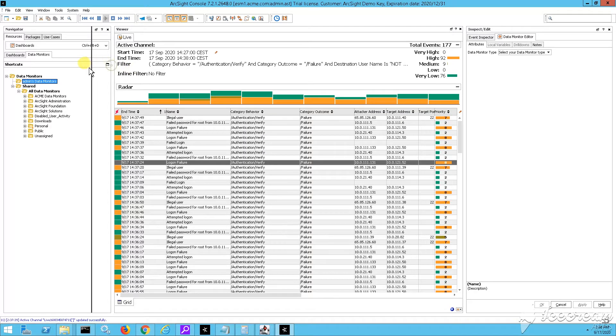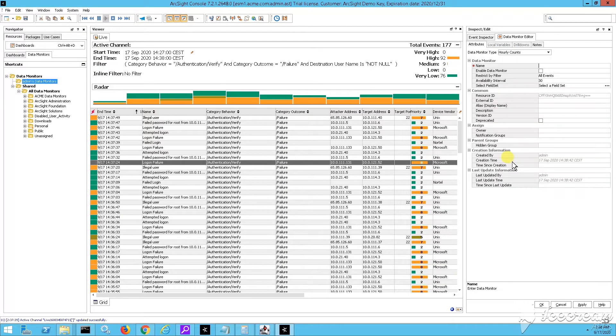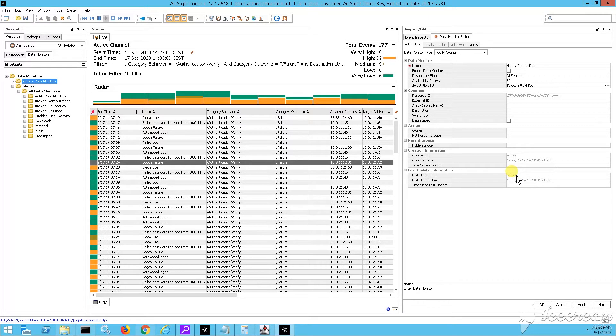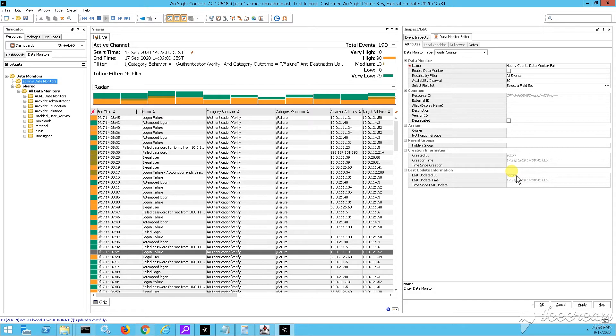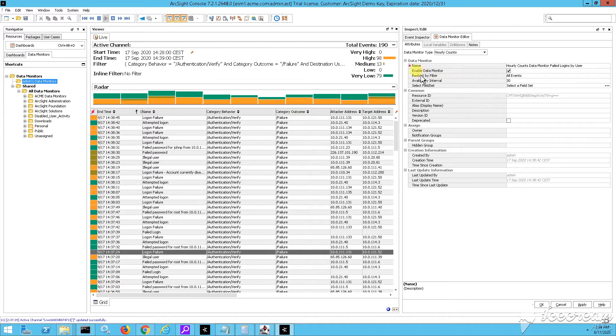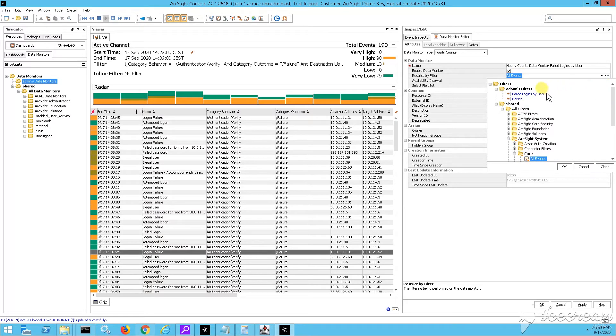So we got to go under the Navigator panel, resource tree, we expand, and then we look for data monitors. And then under inspect edit panel on the right side of our screen, we must choose the type of data monitor that essentially we wish to create. Now I'll call this one, yeah, the first type was hourly counts. So just giving a name. And then second field is a very important field: this is enabled data monitor.